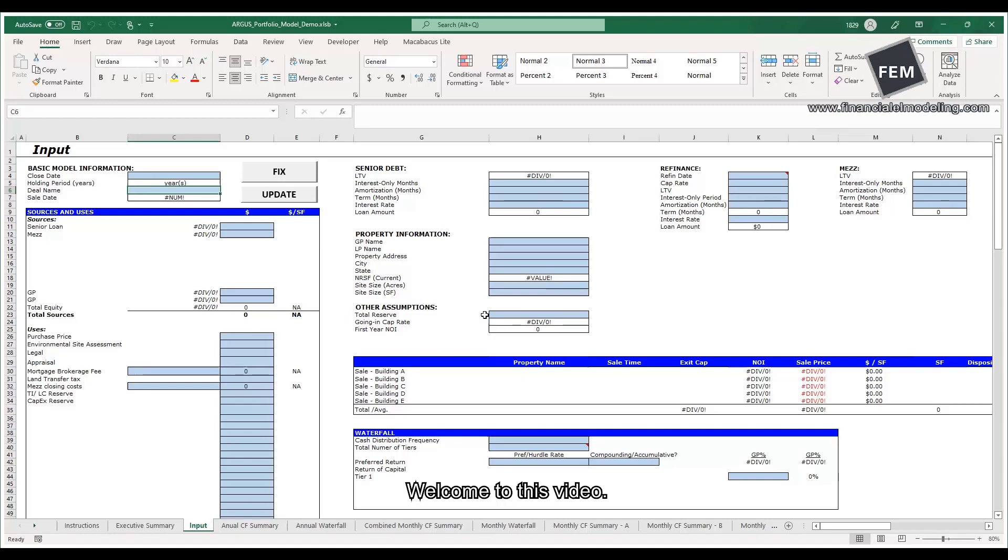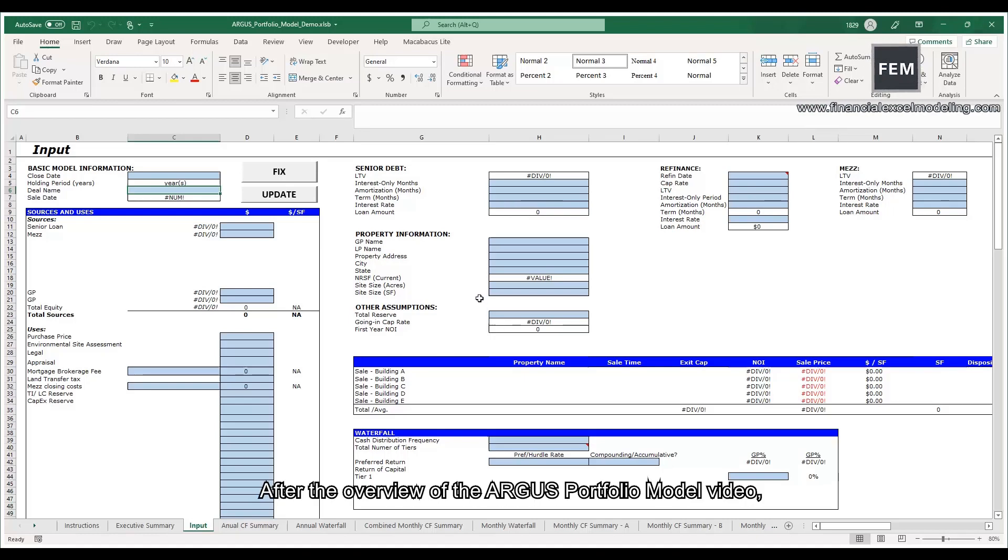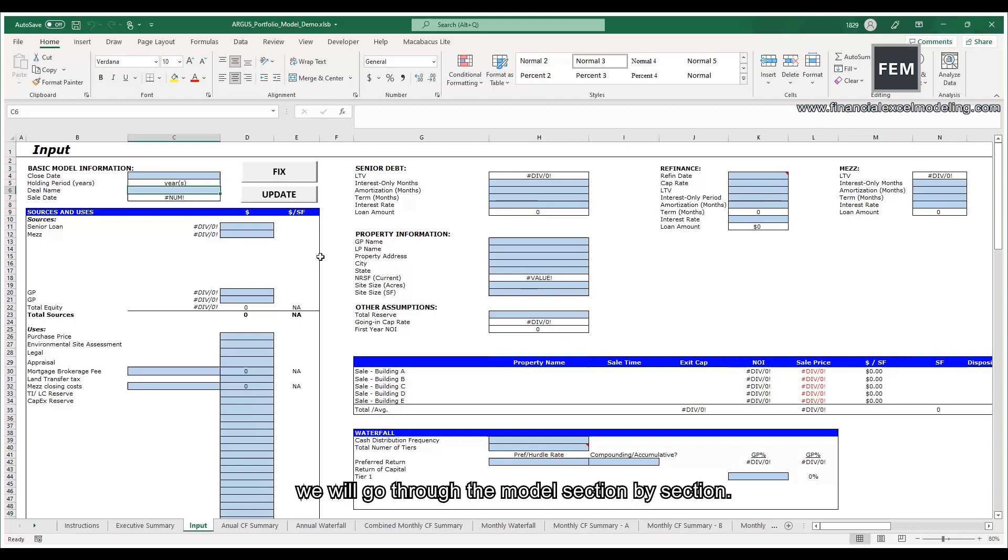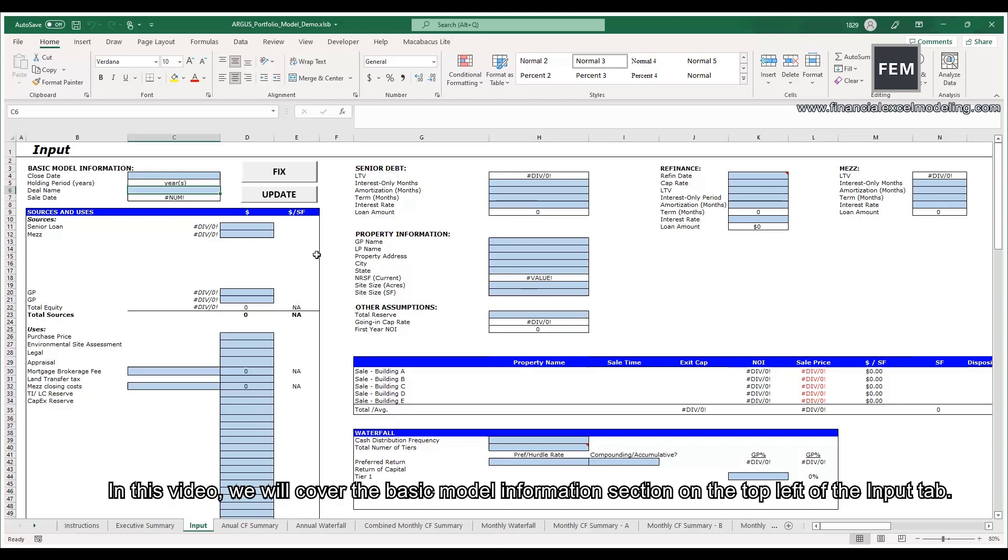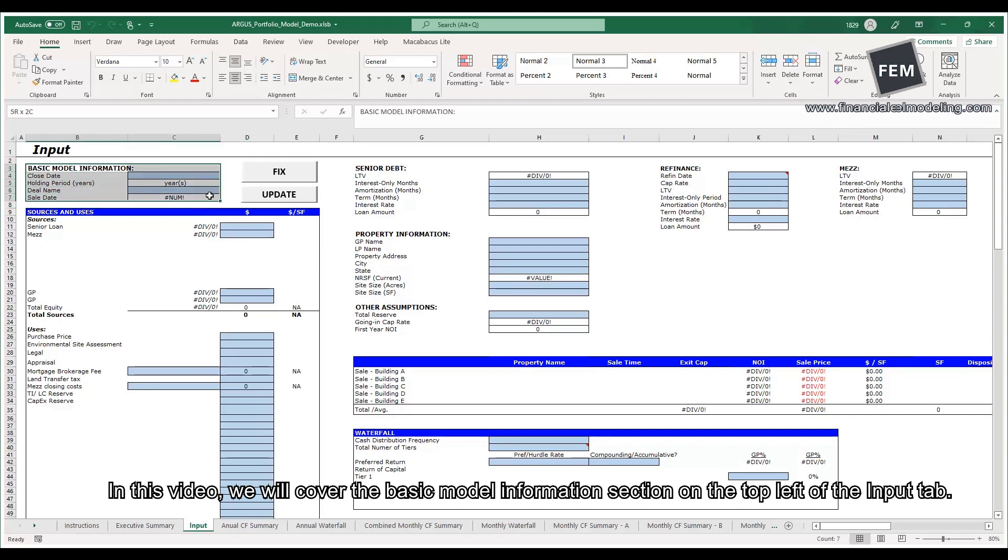Welcome to this video. After the overview of the Argus portfolio model video, we will go through the model section by section. In this video, we will cover the basic model information section on the top left of the input tab.